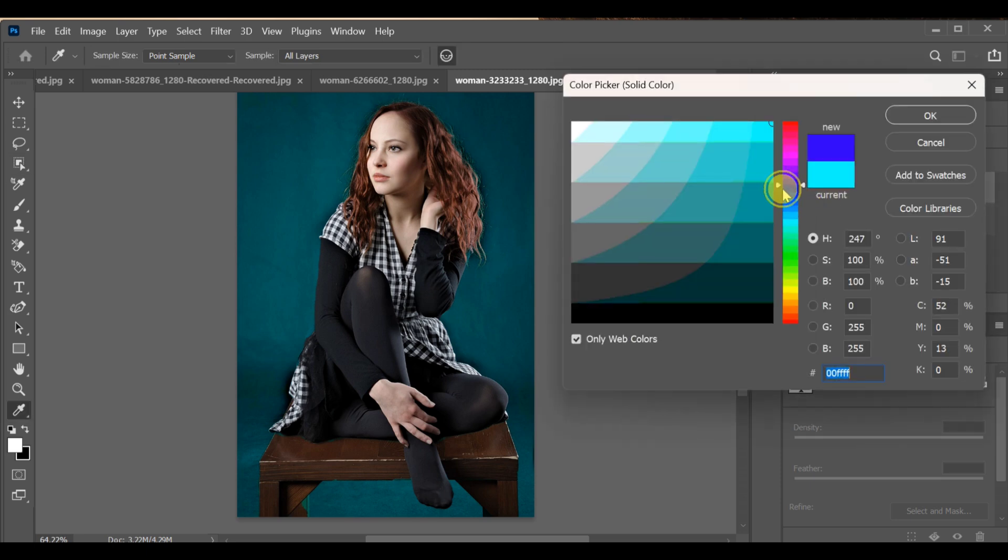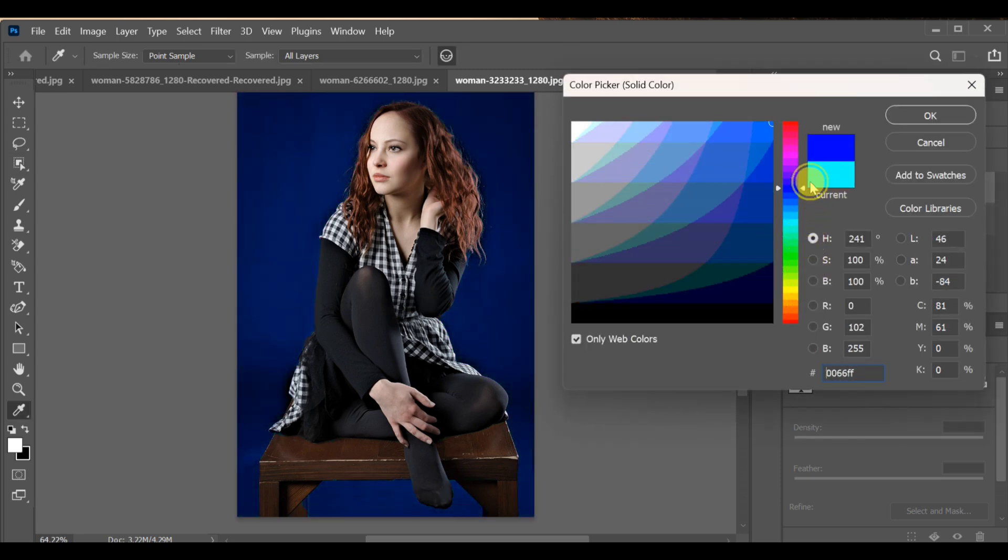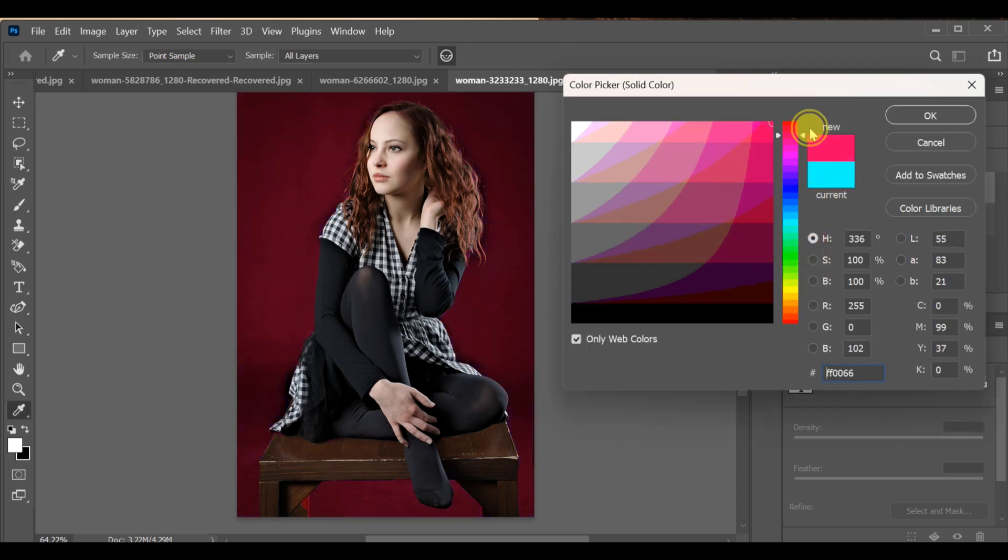Now open the solid color adjustment and choose any color you want to add. That is the quick way to change the background of an image.